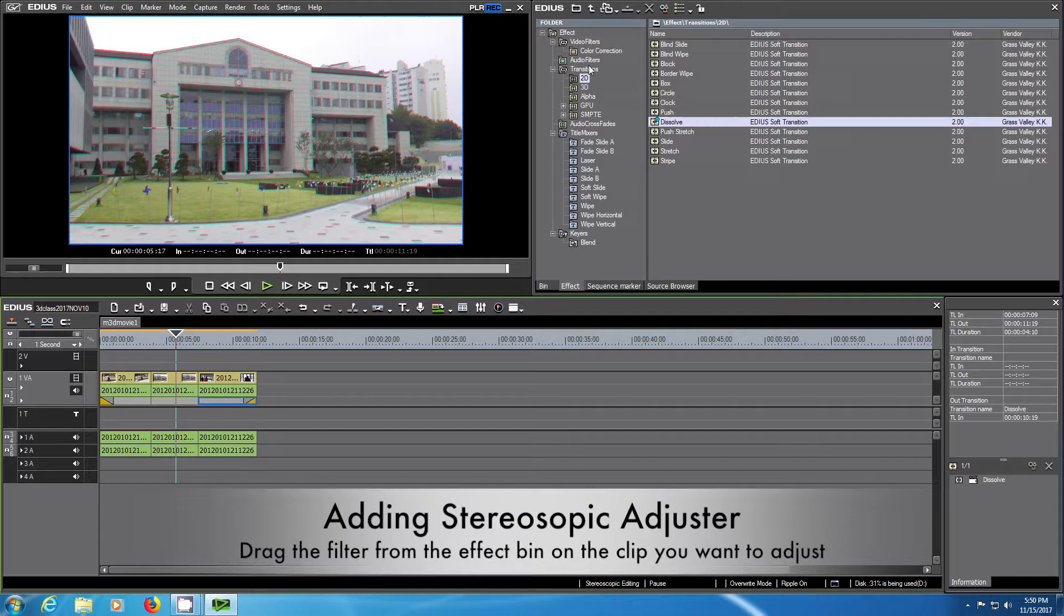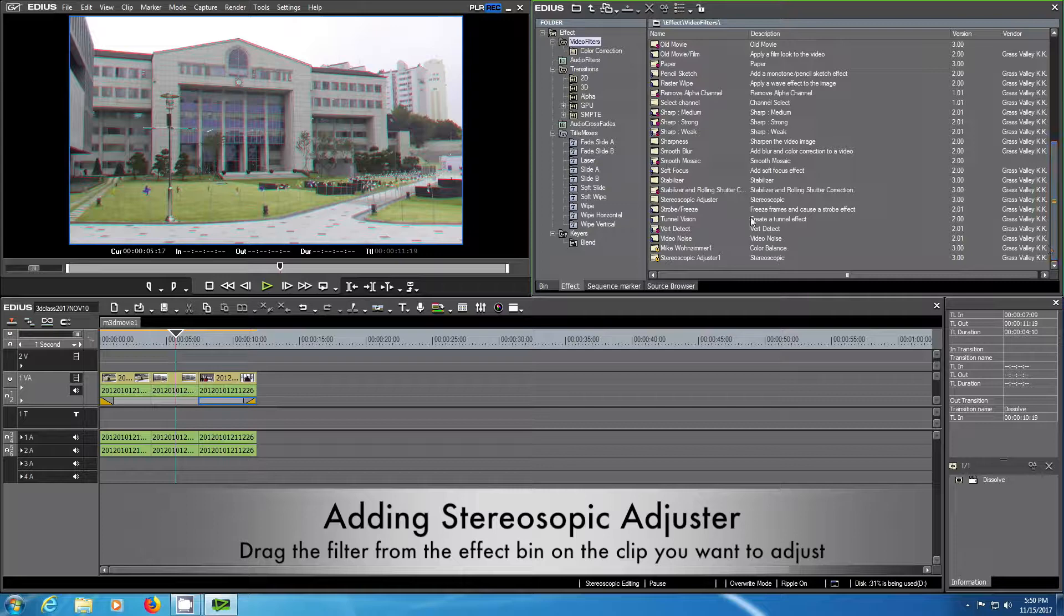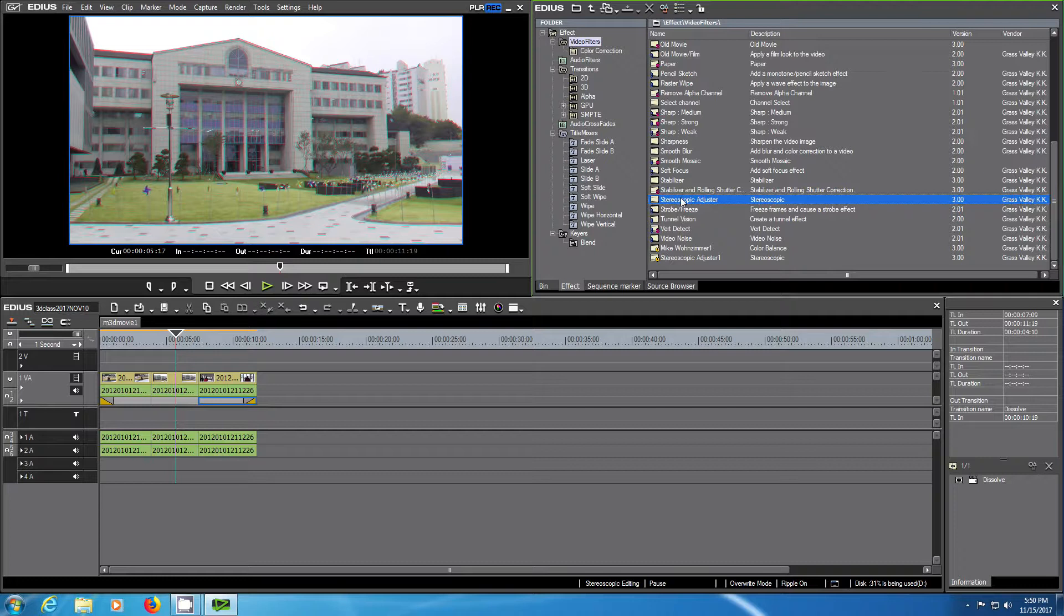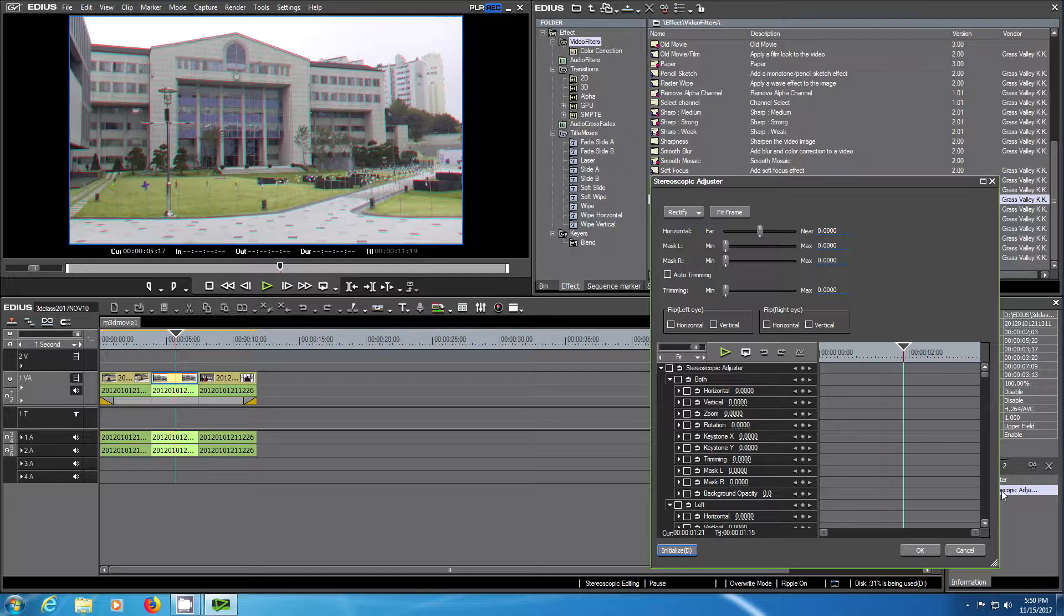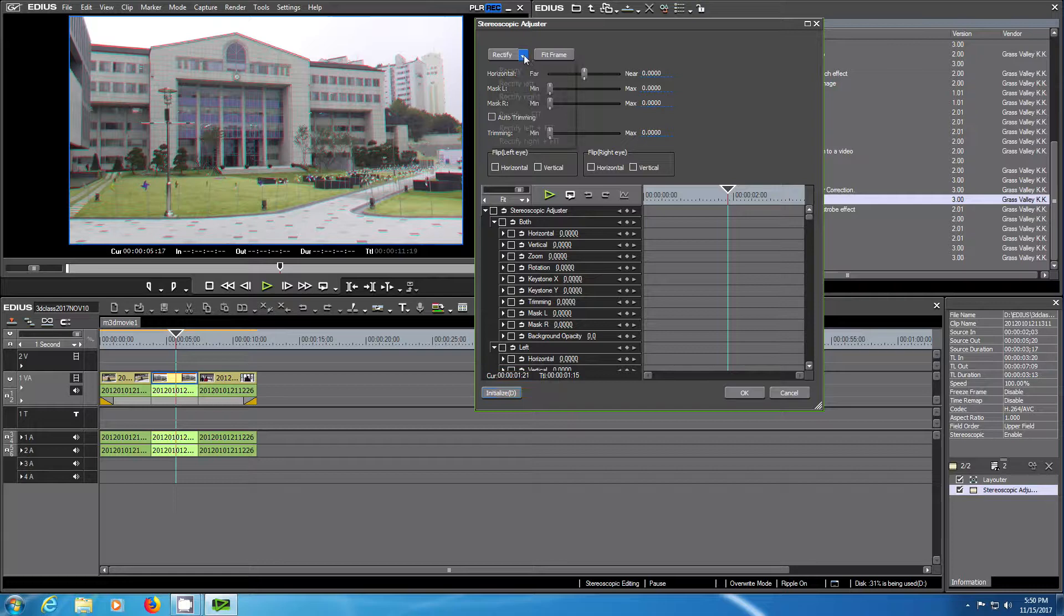By clicking in the time sequence you can move the playhead from one position to the next. Now we want to change the stereoscopic adjustments. For this we have a special video filter. Go to the effects and find the stereoscopic adjuster. You can just take it and drag it on the clip you want to change. You see on the right bottom side in the information window the stereoscopic adjuster effect.